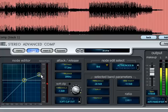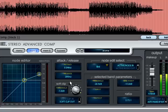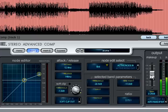The time constants can be adjusted by dragging up and down over the attack and release parameters, while makeup gain can be applied with the fader in the output section to the right.